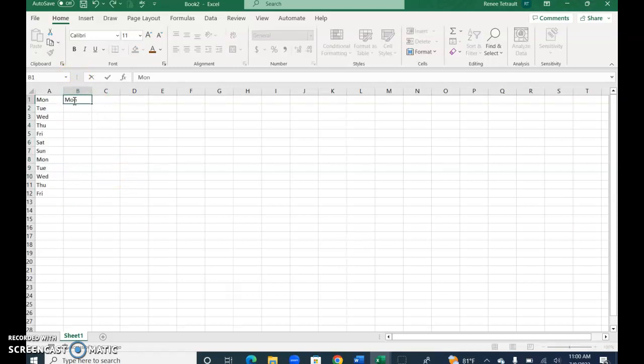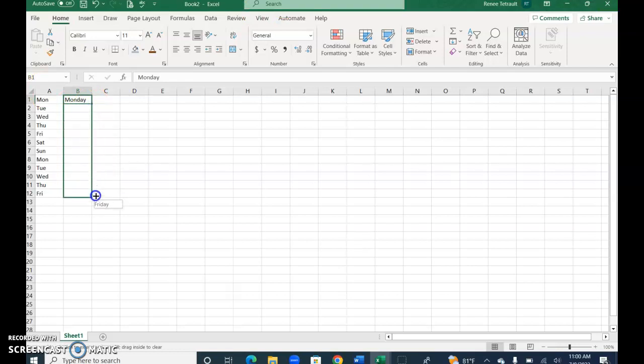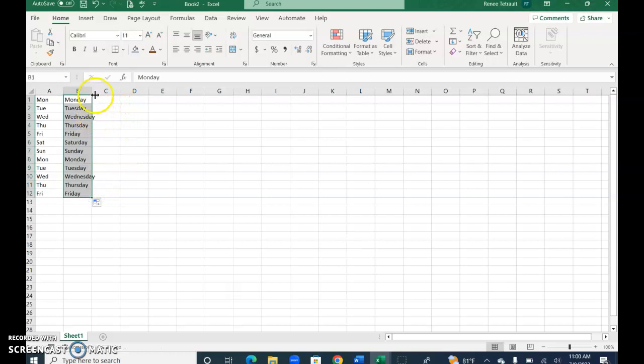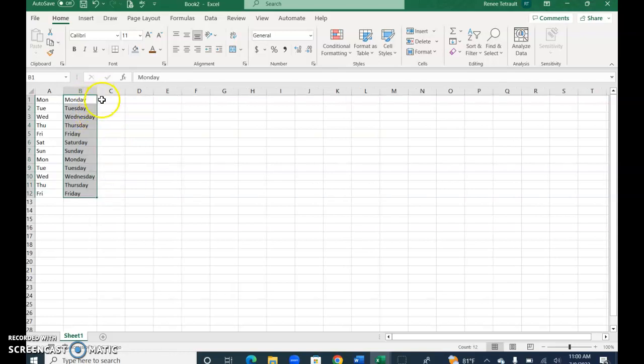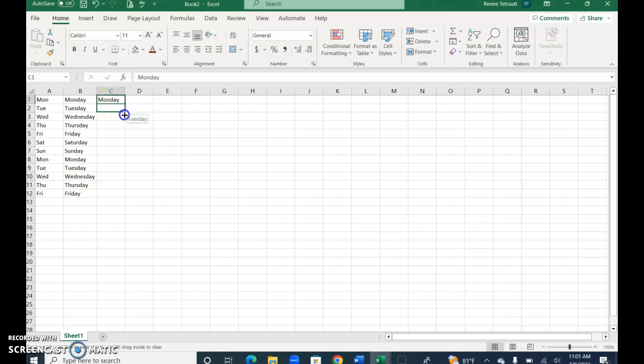If you were to type Monday out completely, now when I use the autofill option it'll spell all of them out. Wednesday doesn't fit, so remember the boundaries: just double click and it'll fit.